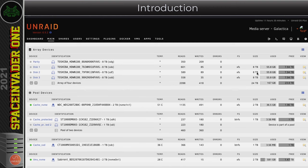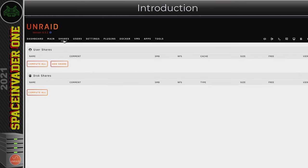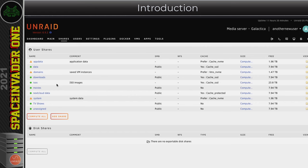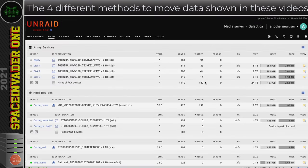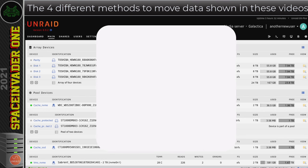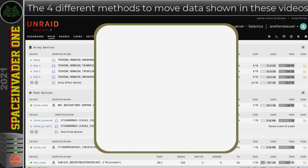So like I said there's no data on this server, yes we have set up the shares but there's nothing on them at all. So in these videos this weekend we're going to be looking at four different ways to move and transfer files on our Unraid server.